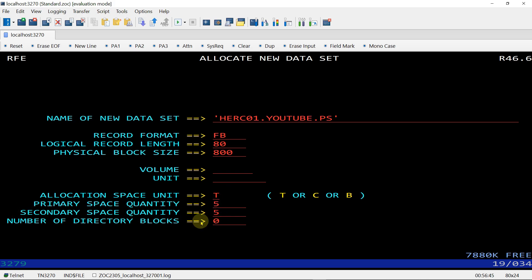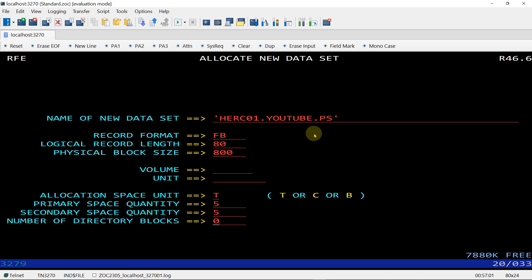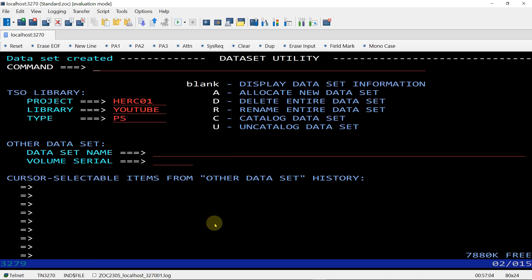Directory blocks will be 0 because we are going to allocate a PS file. In PS files there are no directory blocks. Give enter. Our dataset is allocated.